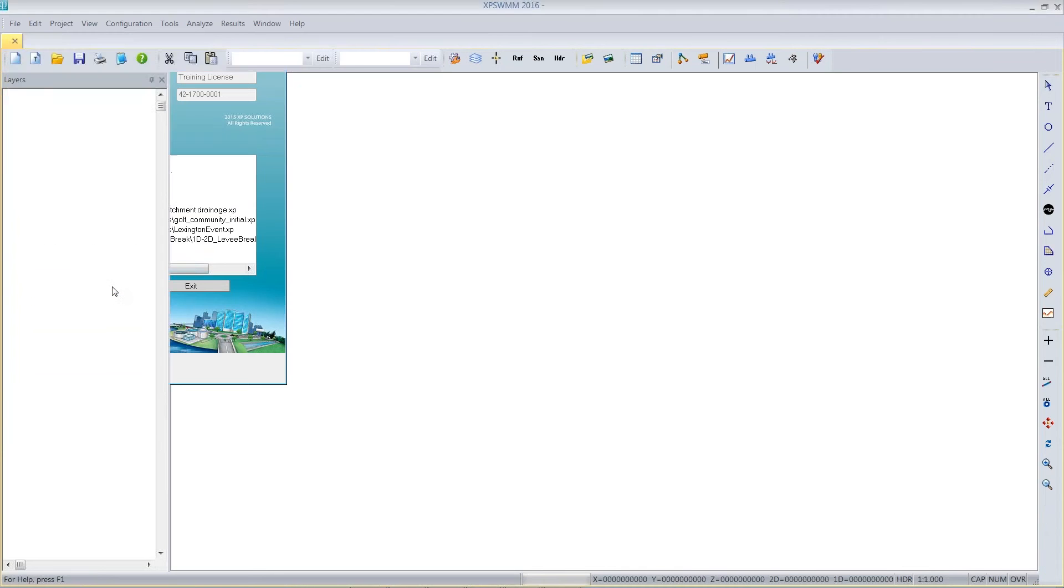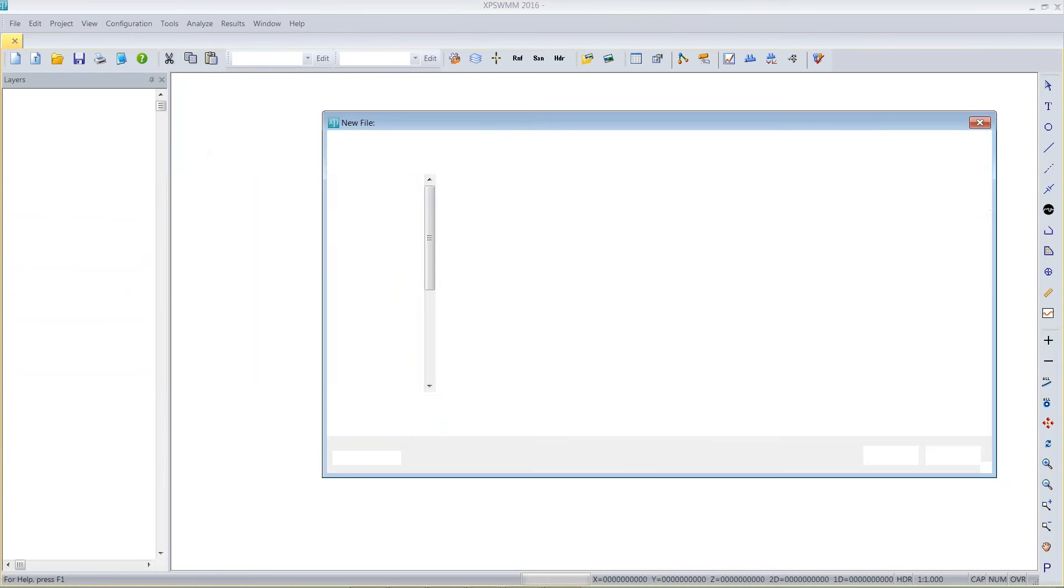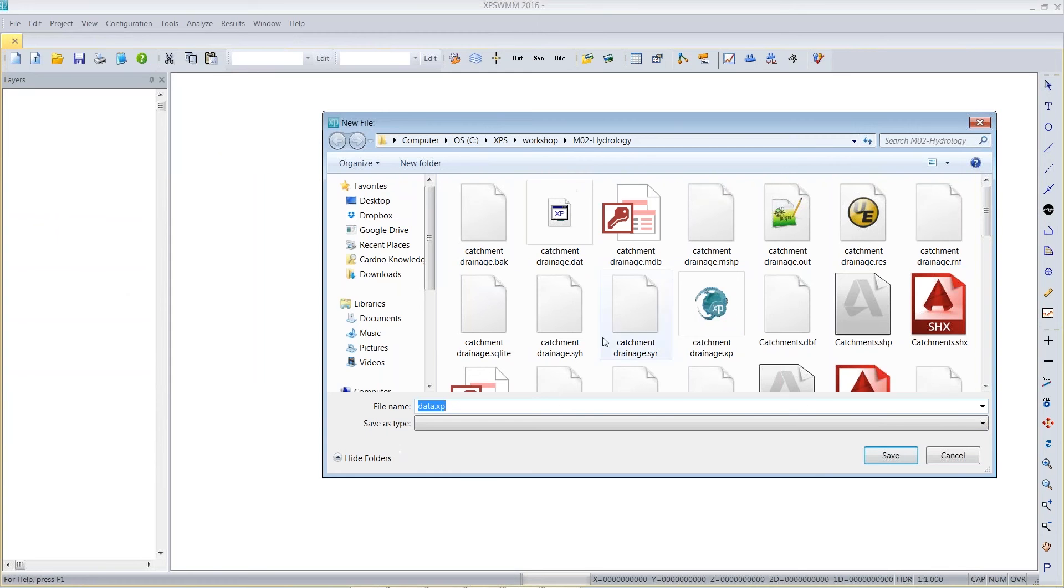I'll choose Continue, and then the dialog pops up. Are you going to use Imperial or Metric? If I pick Imperial and click OK, then I can assign my new file name. I'll call it My New File.